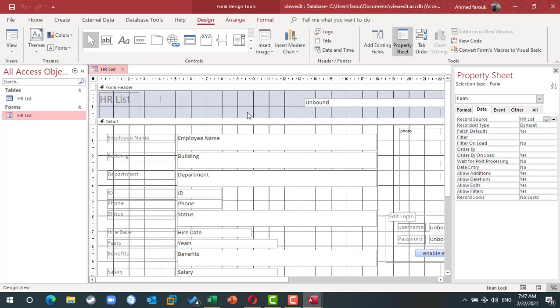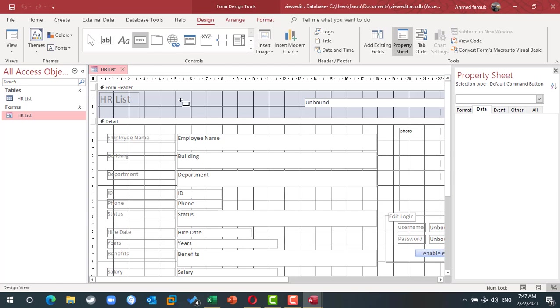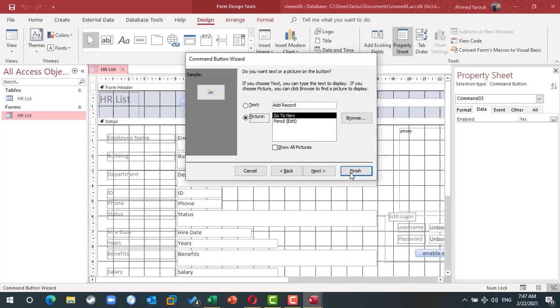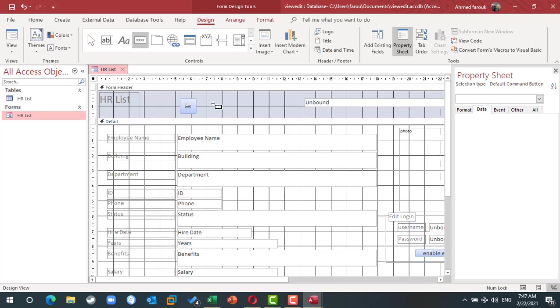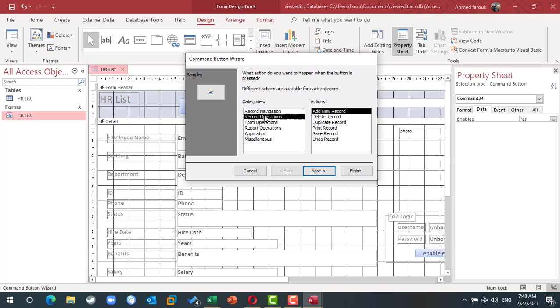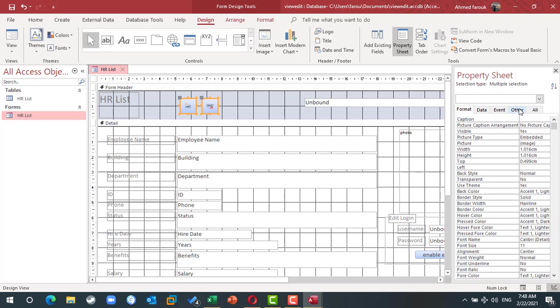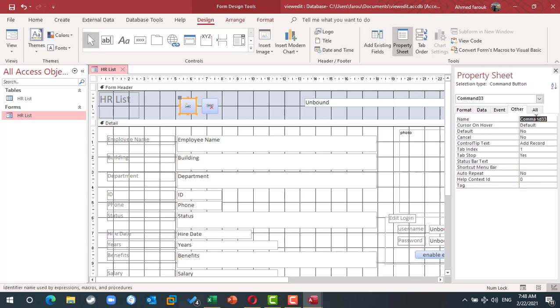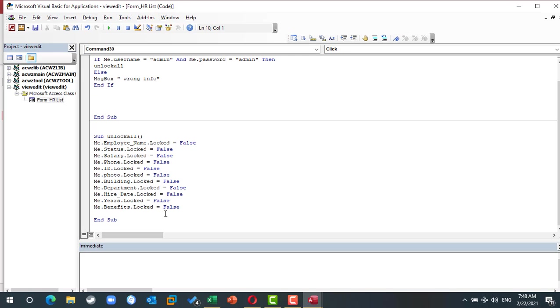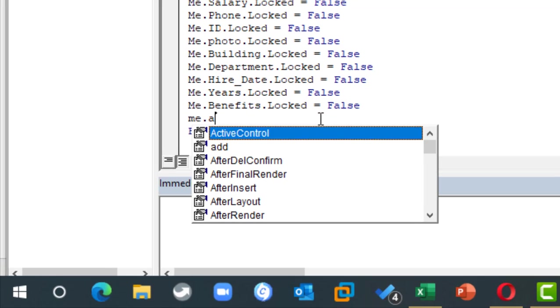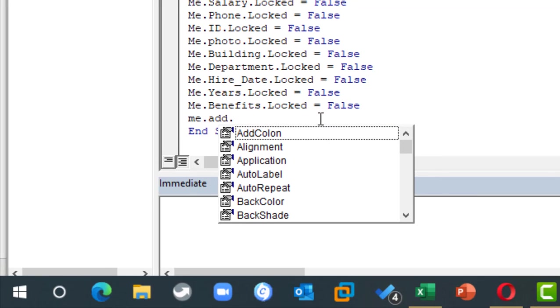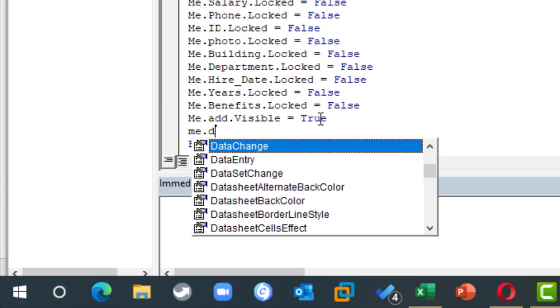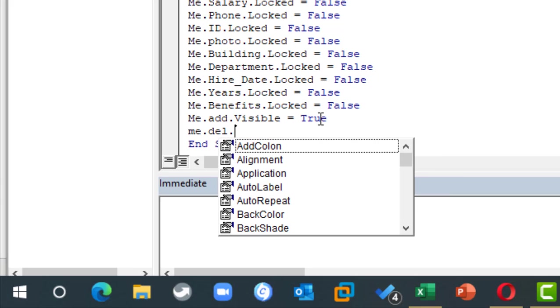In the form design, I will drop two buttons. One of them will be a record operation to add, and another one will be a record operation to delete. Both of the two buttons will be visible no. This button name is 33 and this one is 34, I'm going to rename. So this one to add, this one to delete. Then I can go to the same function and make add visible and make also delete visible.